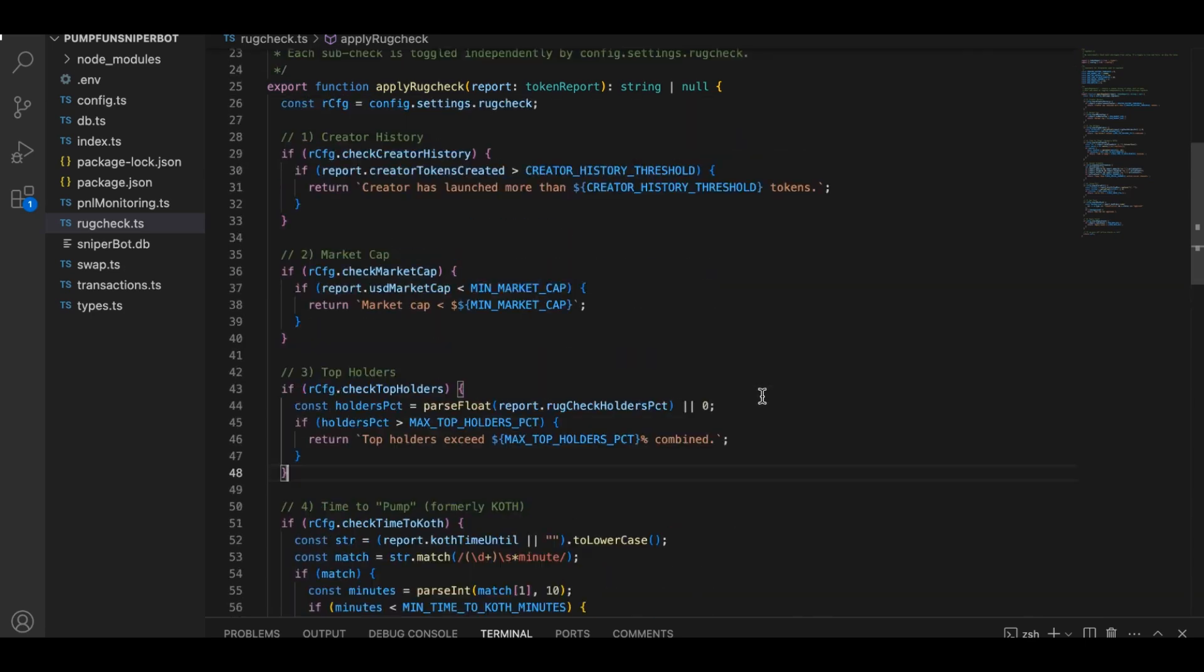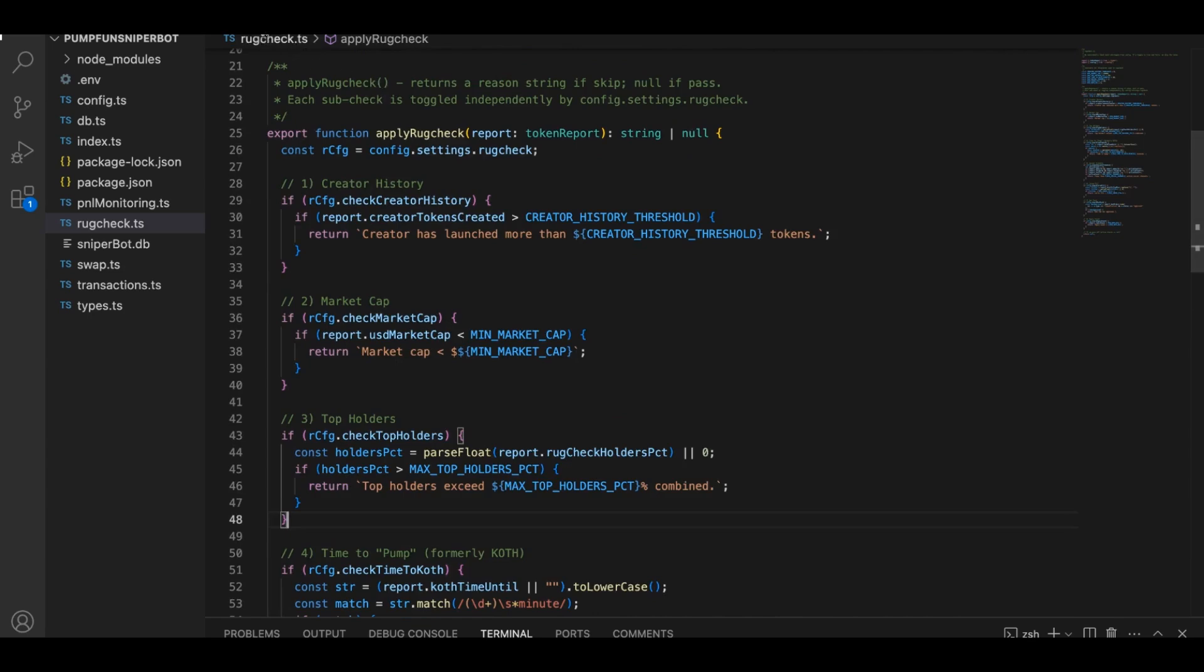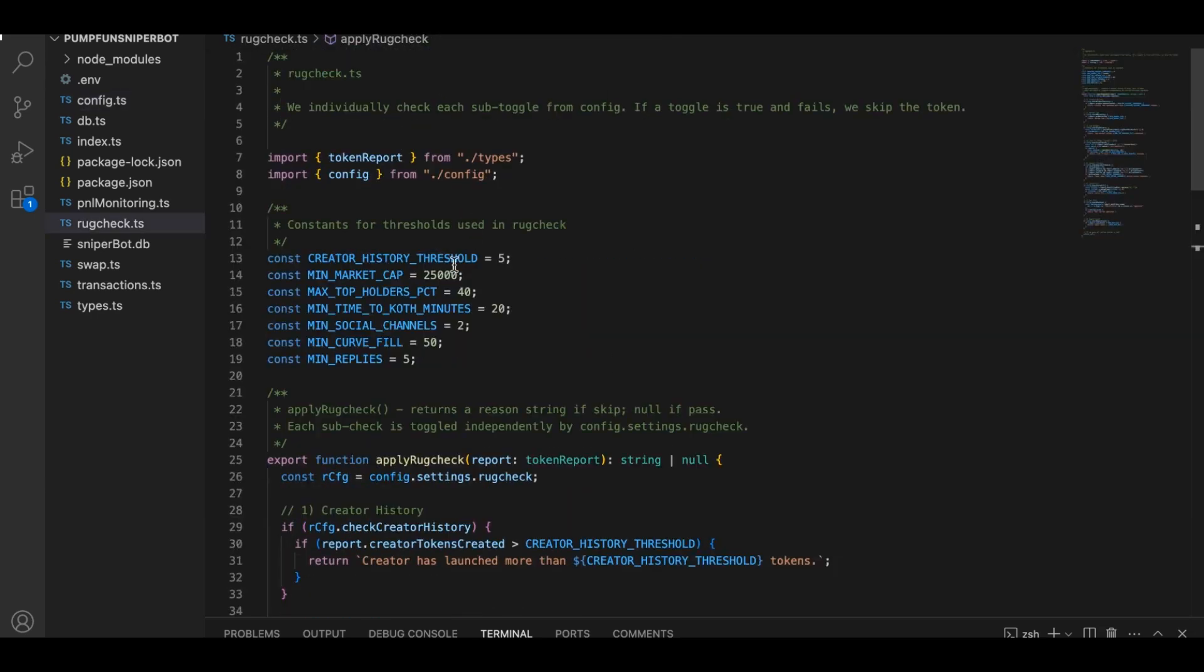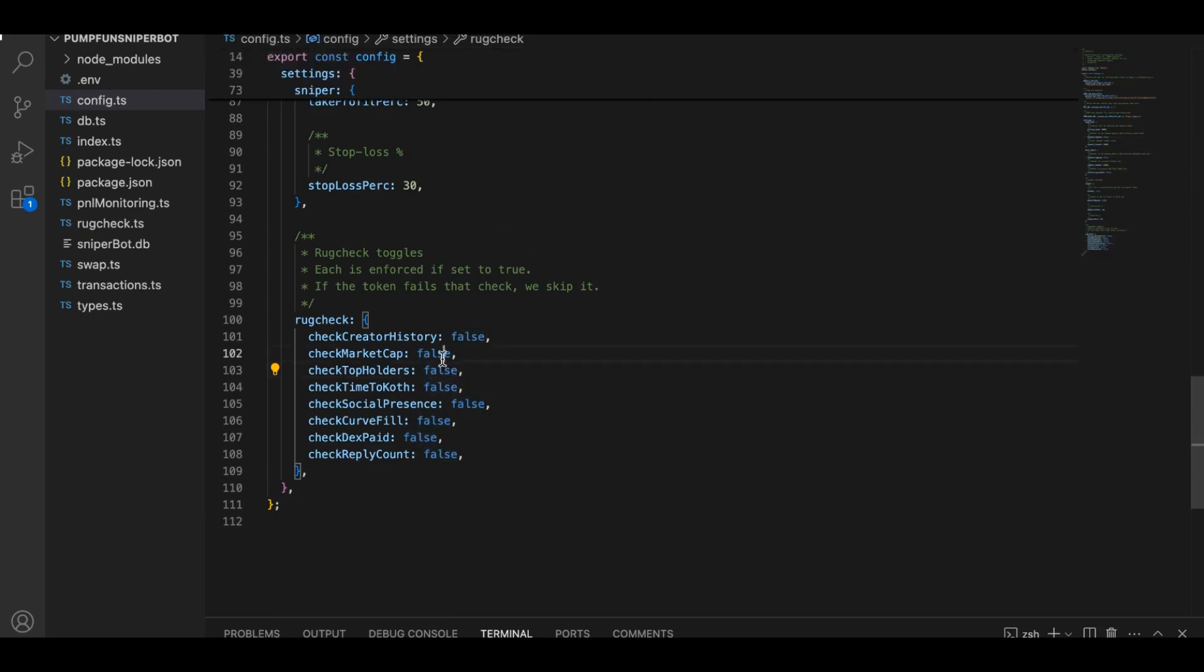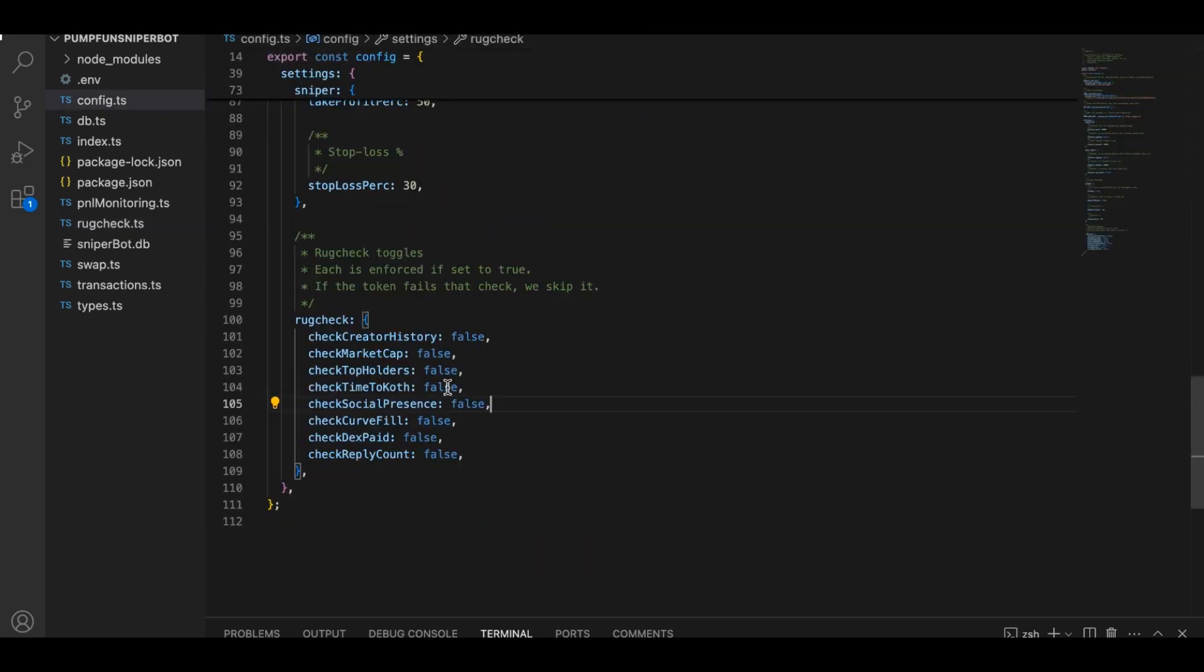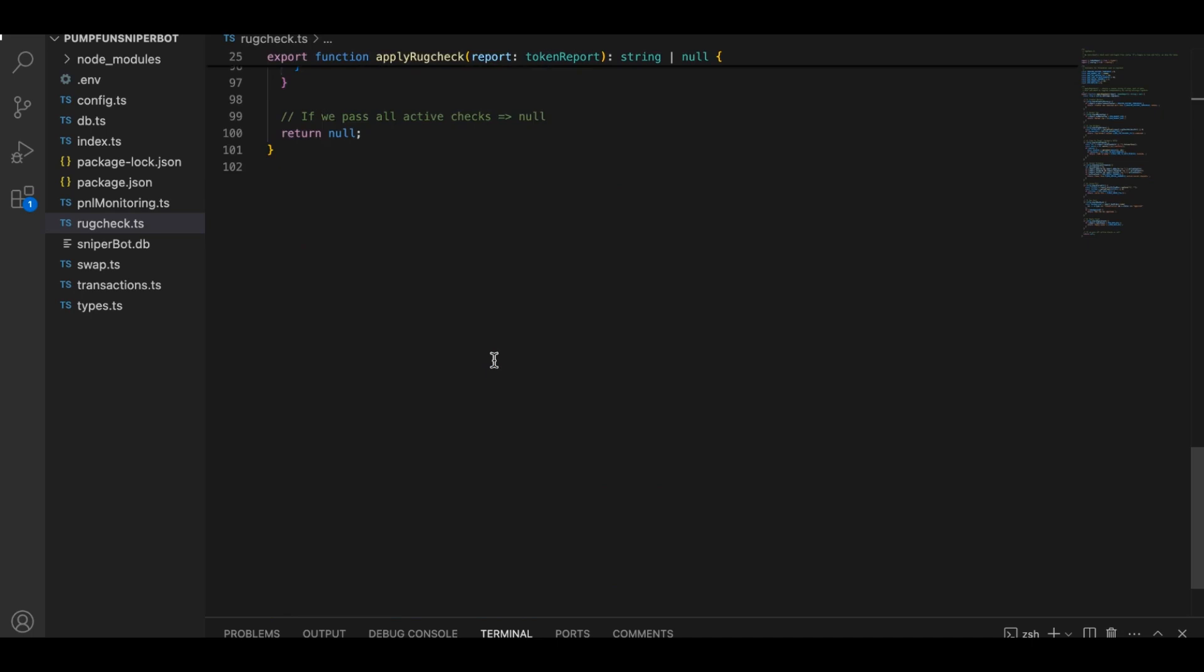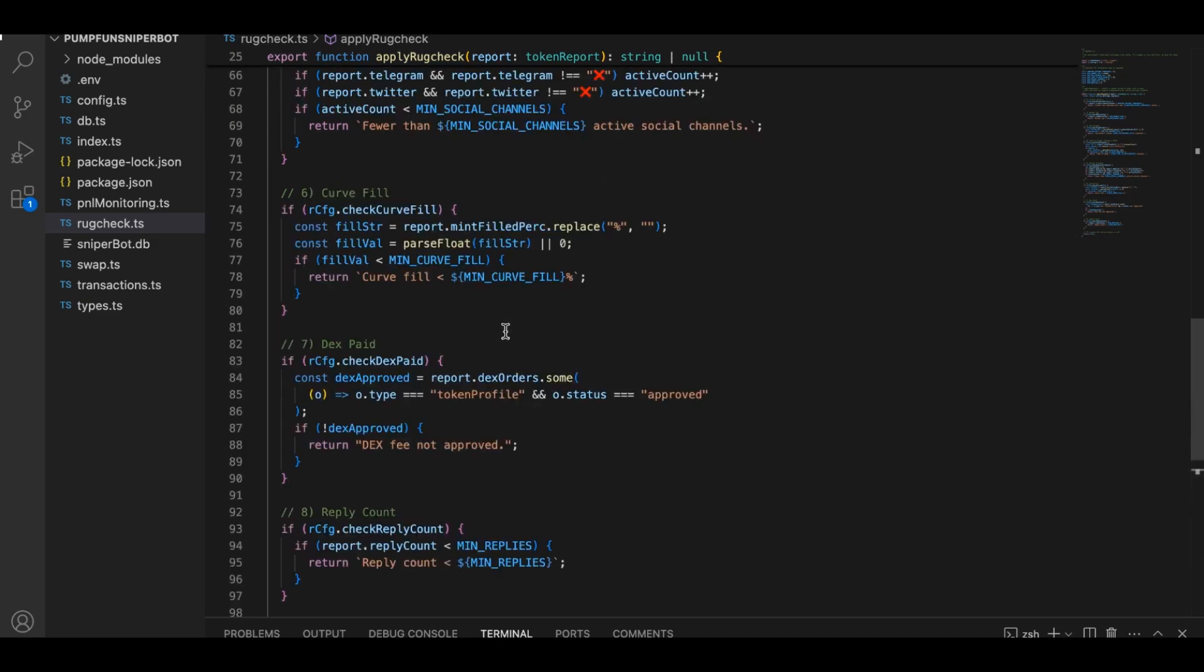Each of these checks corresponds to a setting in config file. If check creator history is true, it sets a threshold for how many tokens a single creator can have launched before it's deemed suspicious. If check market cap is true, it might reject the coin if the market cap is below a certain level. If any check fails, rug check file returns a short message like, creator has launched more than five tokens, which tells the rest of the bot that it should skip buying this coin. If all the checks pass, the function returns null, meaning the bot can go ahead and proceed with the buy. In short, rug check file is the bodyguard that helps you filter out obvious scams.